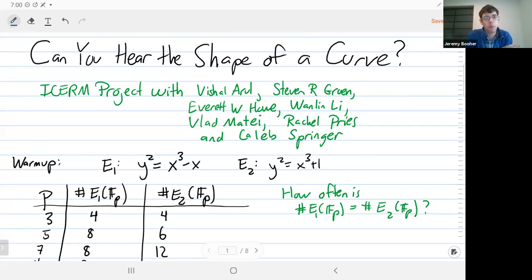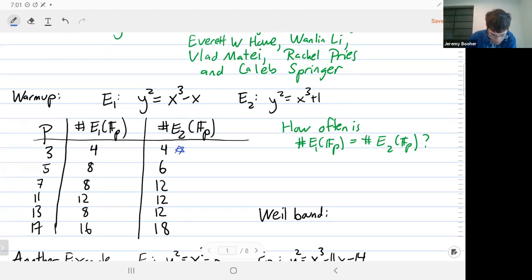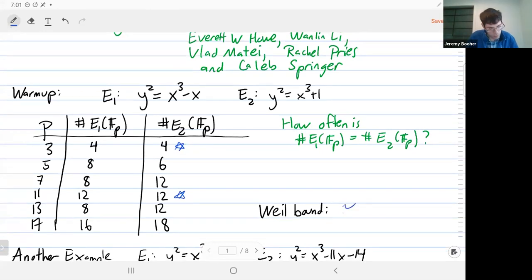Before I explain the title, I want to start with a warm-up of something very concrete with two elliptic curves. I have these two elliptic curves and I've counted the number of points on them modulo p for various small primes. My question is how often do they have the same number of points mod p? This happens sometimes but not always. The Weil bounds give you a certain amount of information on the range of possible points mod p, and so you'd expect, because they're around some constant times the square root of p points, the chance that they randomly are the same is around a constant over the square root of p.